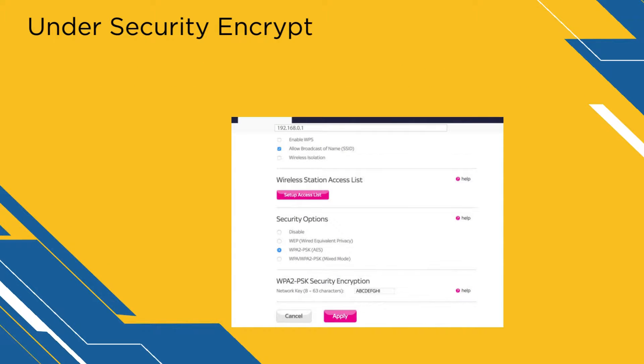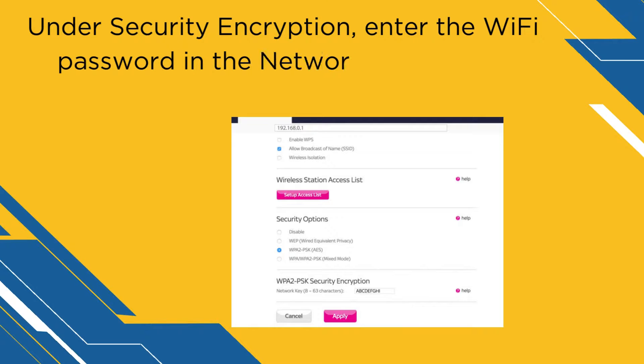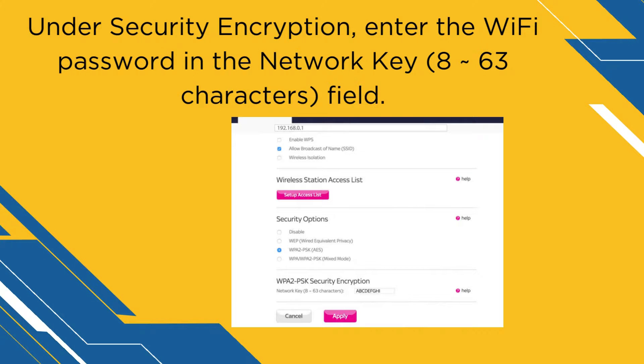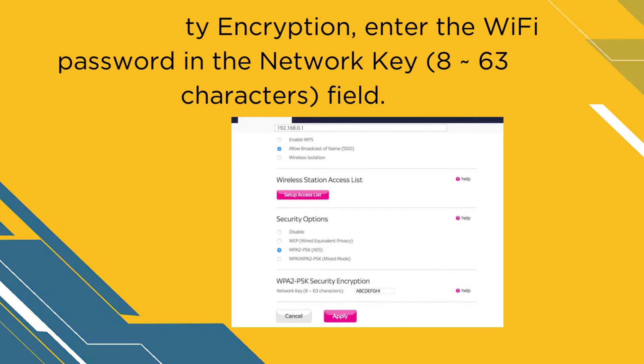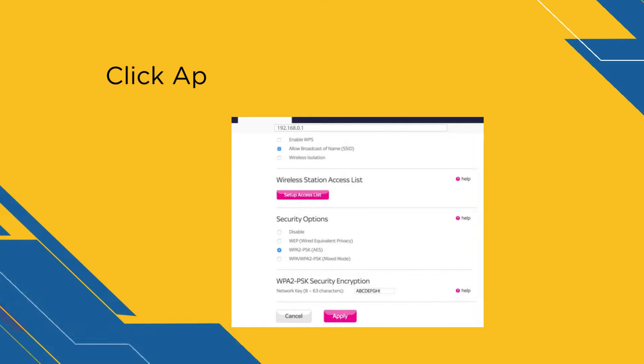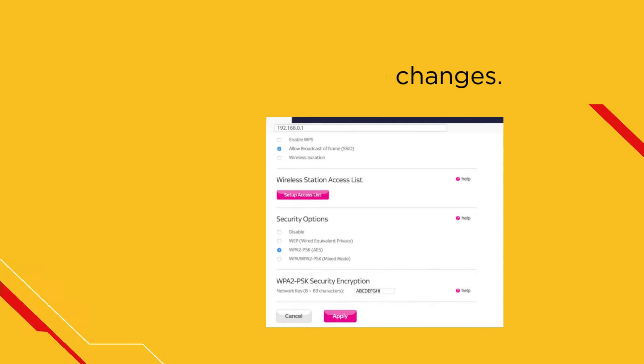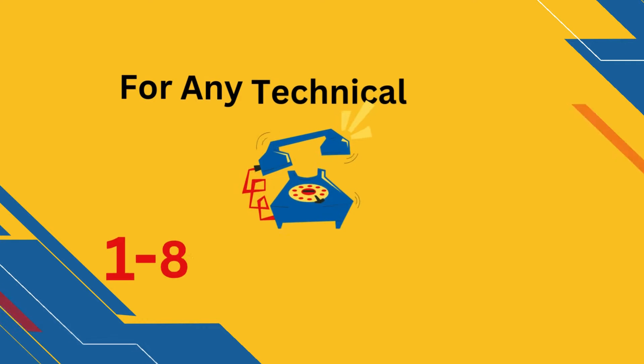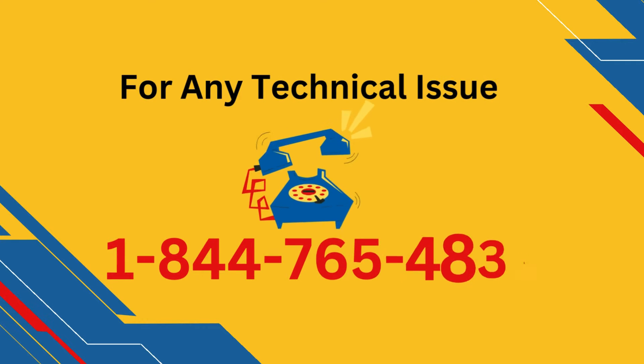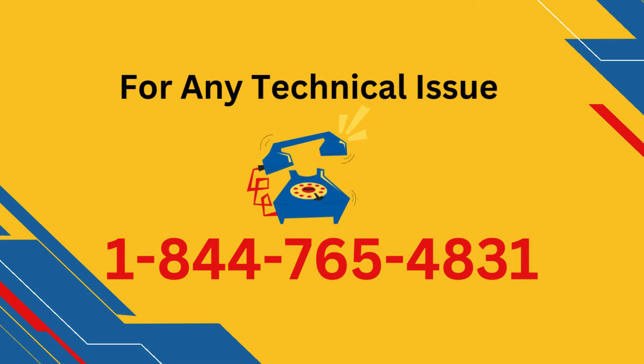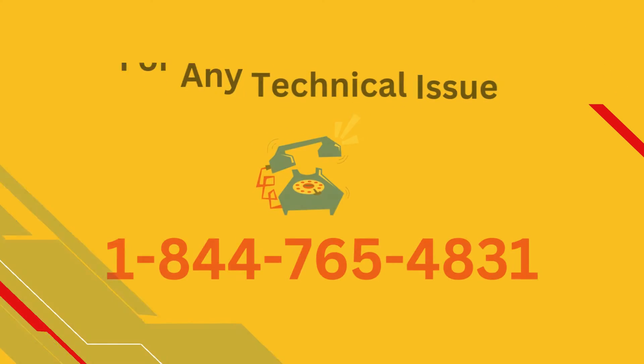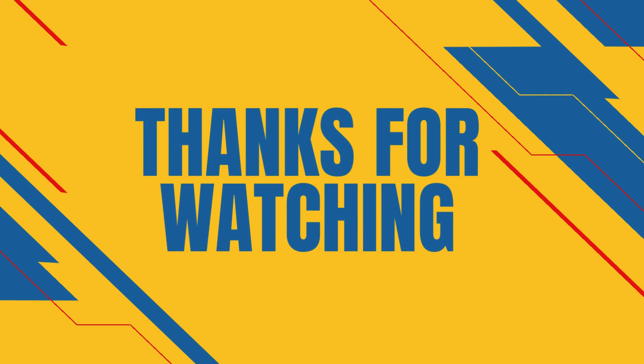Under Security Encryption, enter the Wi-Fi password in the network key (8 to 63 characters) field. Click Apply to save the changes.